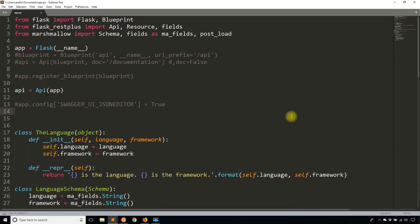Hey everyone, it's Anthony from PrettyPrint here. In today's video, I'll be showing you how to add token-based authentication to your Flask REST Plus API.